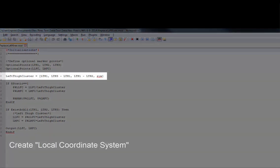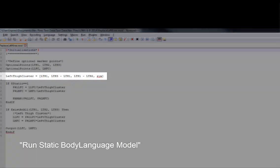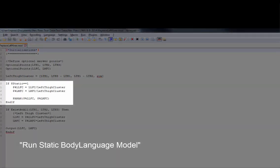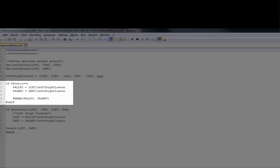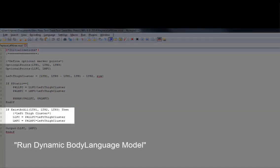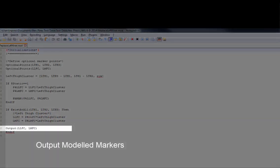Then I'm going to create a local coordinate system for the left thigh cluster. Everything run in this first if-statement is run in the static Body Language model part of the pipeline — we're placing the knee markers in the local coordinate system of the left thigh cluster. In the second if-statement, which is run in the dynamic Body Language model part, we're saying that if the markers of the left thigh cluster exist, we can recreate the knee markers in the global coordinate system, and finally the markers will be exported as modeled markers.